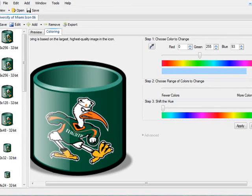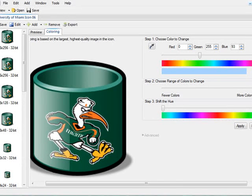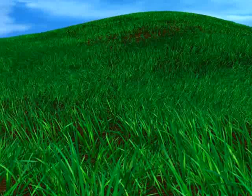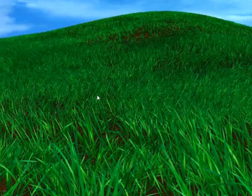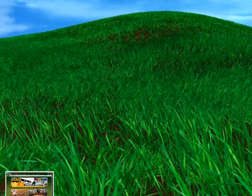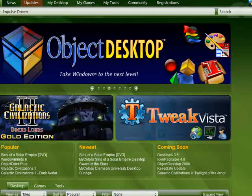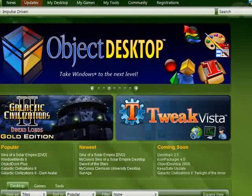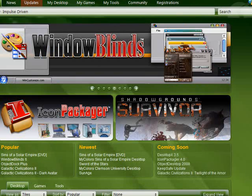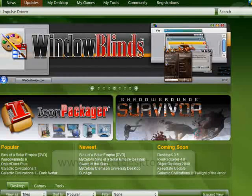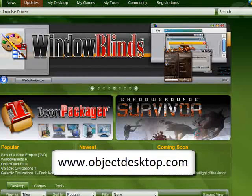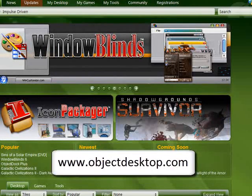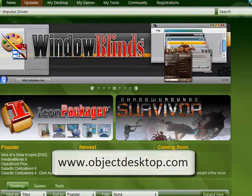All these applications that are included can be downloaded through Impulse or Stardock Central. Object Desktop Ultimate also includes six other applications. And you can find more information about Object Desktop 2008 and Object Desktop 2008 Ultimate by visiting www.ObjectDesktop.com.